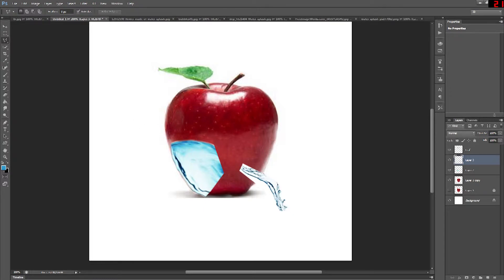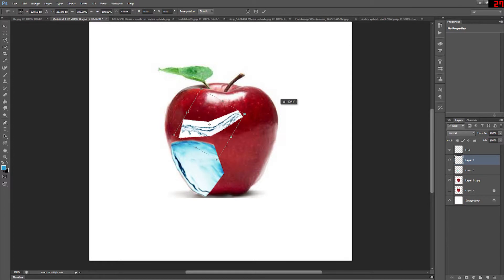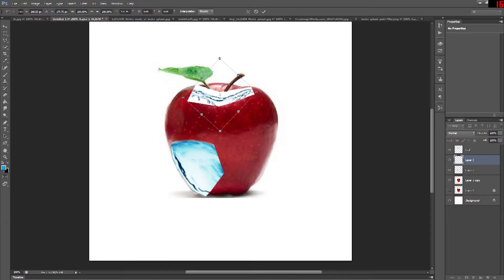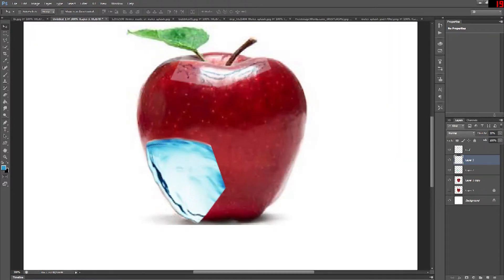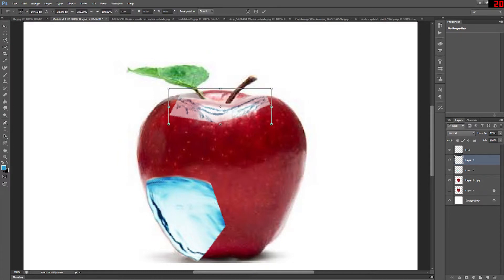Now you're going to keep on copying and pasting images of water until you have the entire apple surface covered. It helps sometimes to actually change the opacity of the water image you're working with so you can line it up just right with the apple in the background.